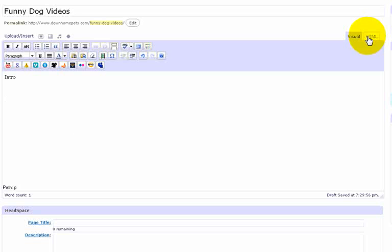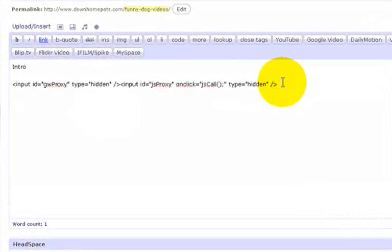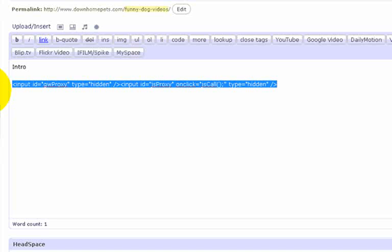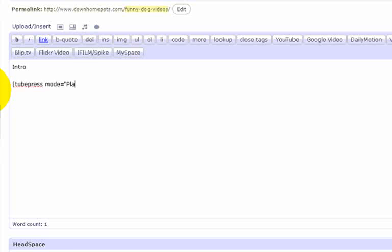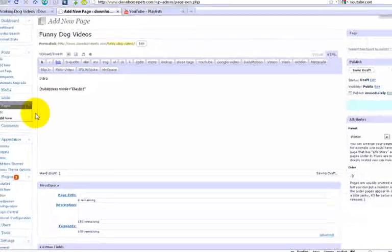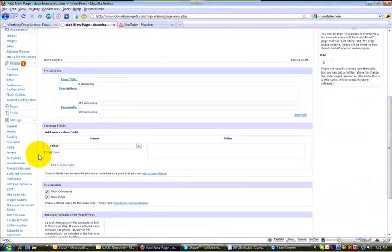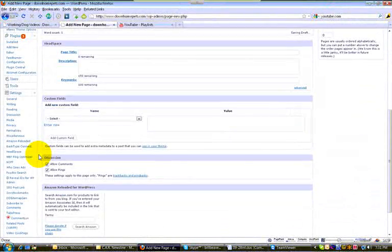On the HTML tab, this is what you have to put in to bring in a tube press set of videos in the mode for playlist. Since I don't know the actual code here, I'm going to show you where to find the documentation to get those short codes.